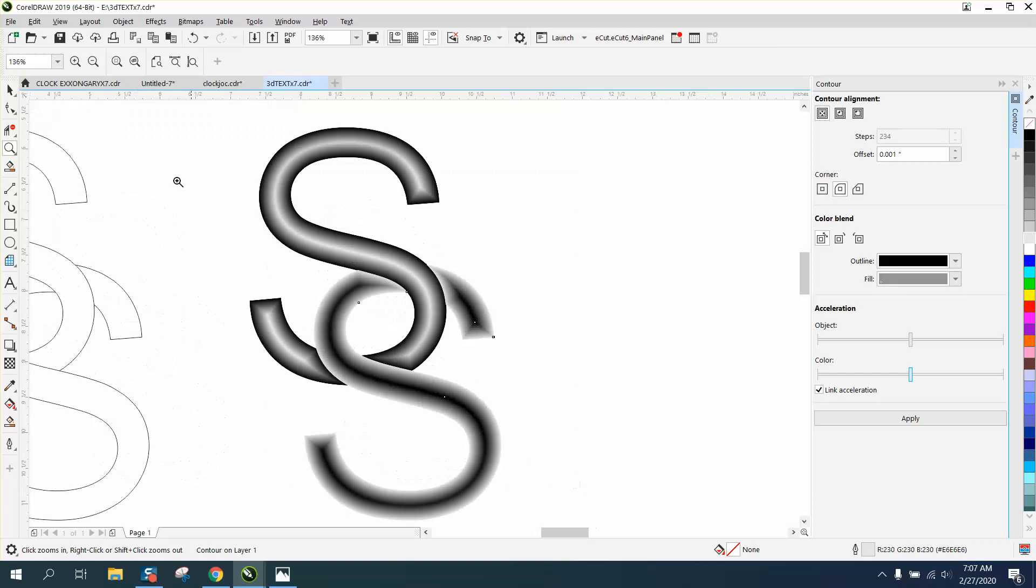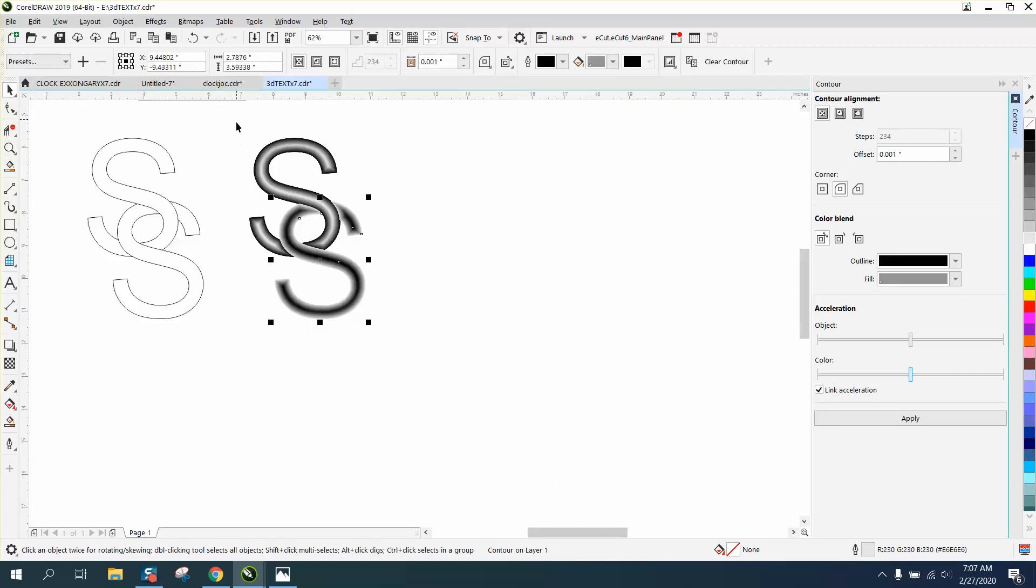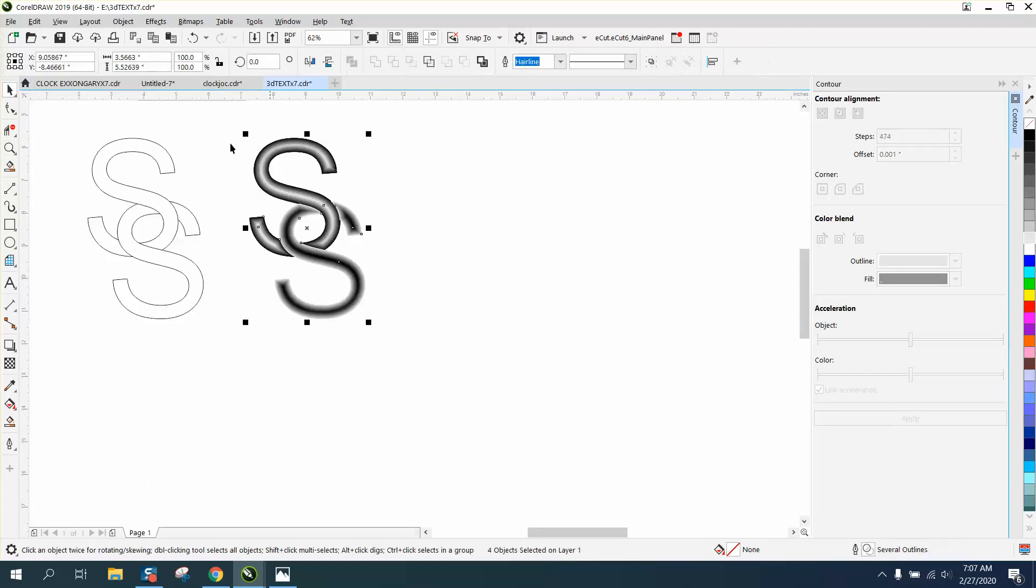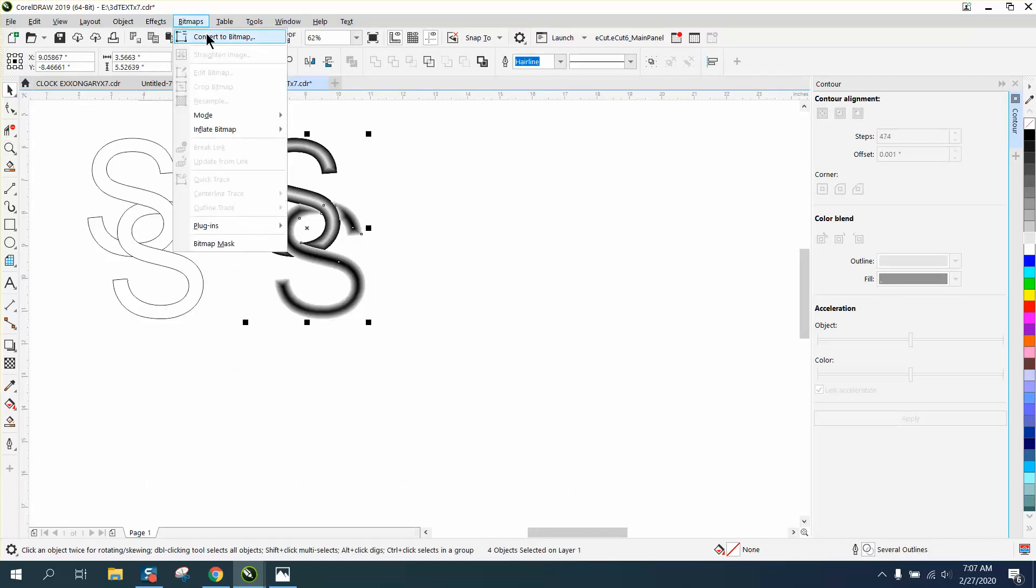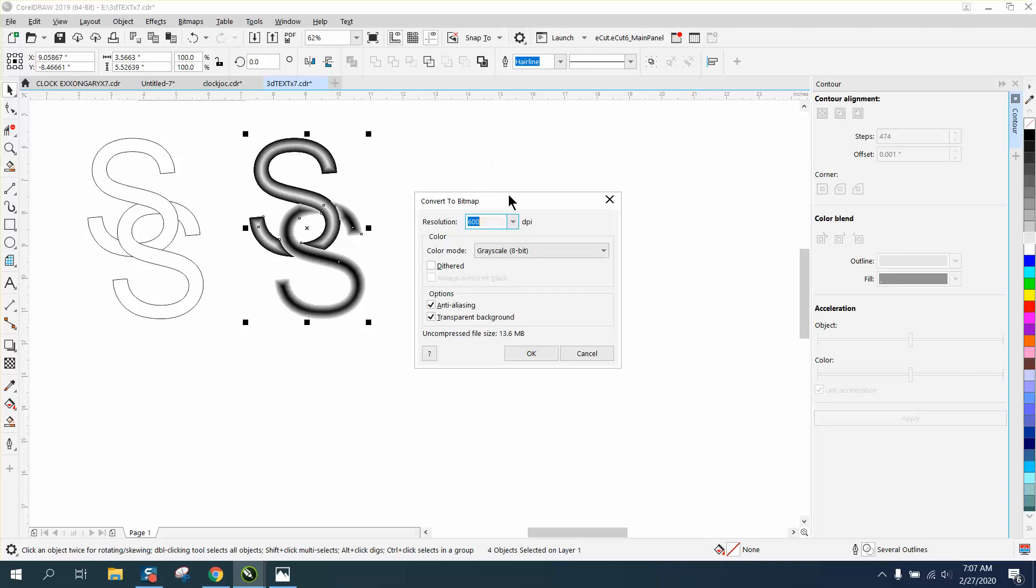Now pretty important if you're going to grade this on 3D, select them both, go up to bitmap, convert them to a bitmap, and convert them to an 8-scale bitmap or 8-scale 8-bit.